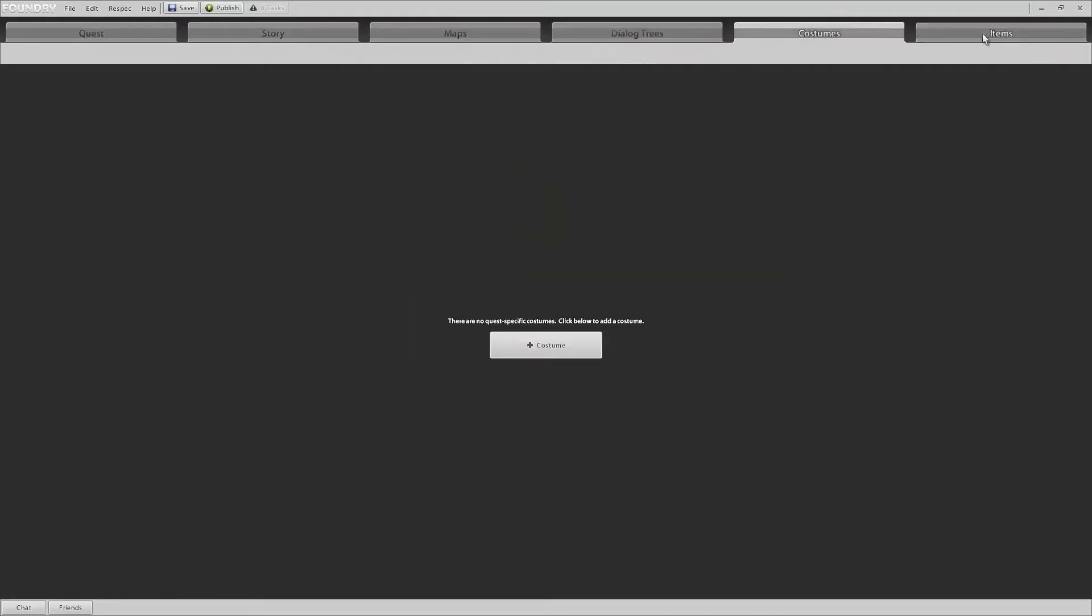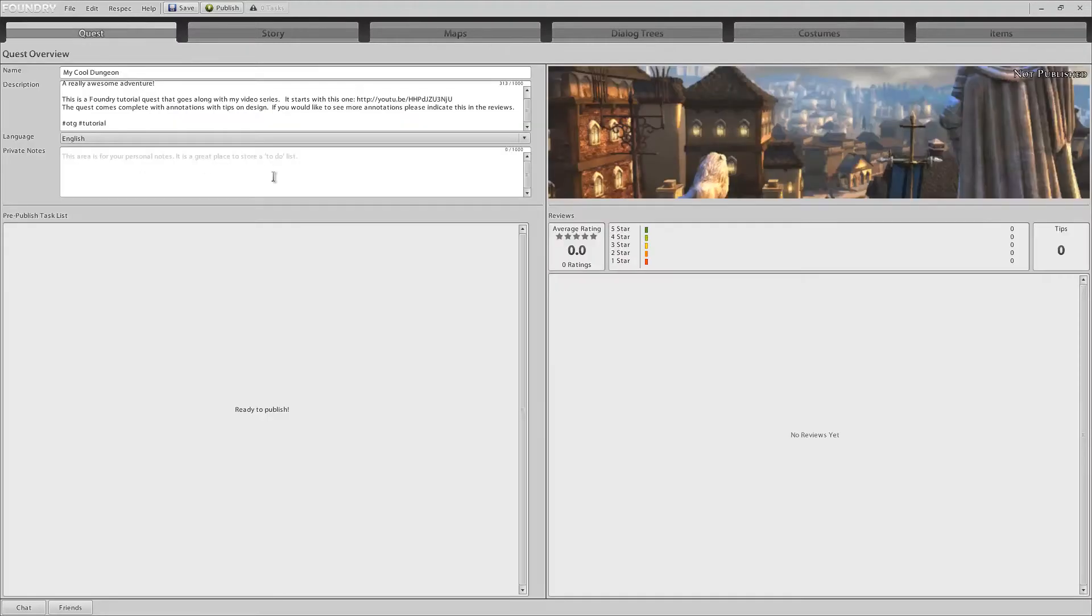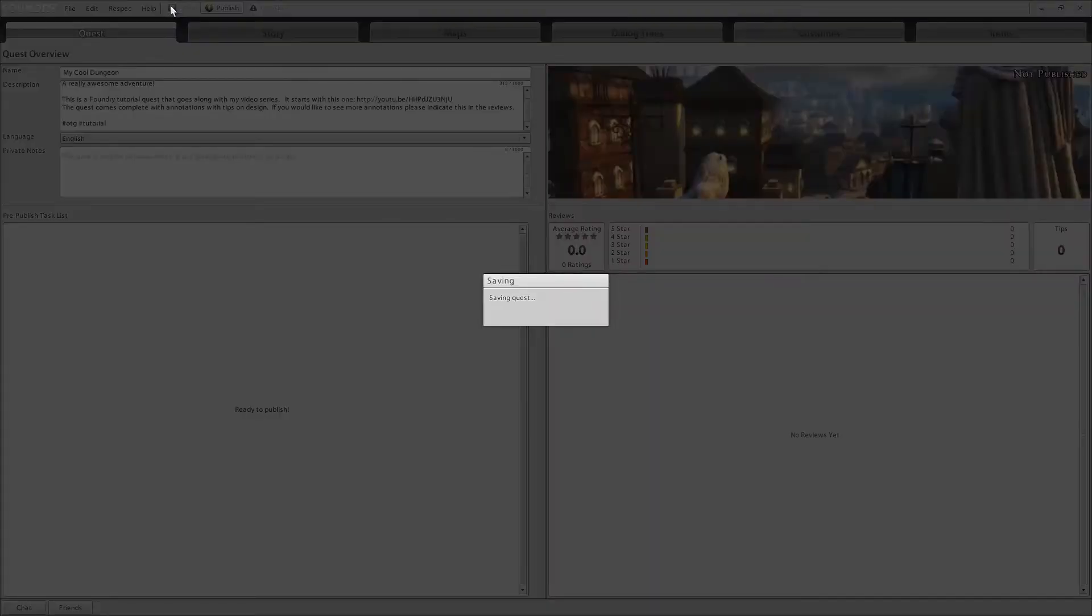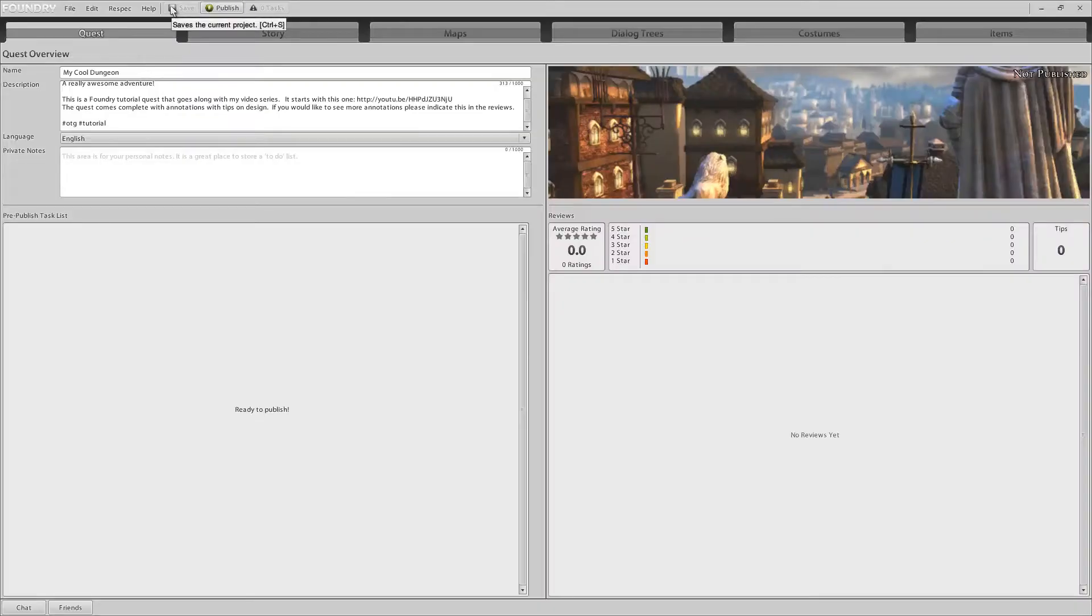Of course, check your costumes and check your items of which we have none for this video. Alright. Once you've done your final quality check, make sure you save your work and then you can hit the publish button.